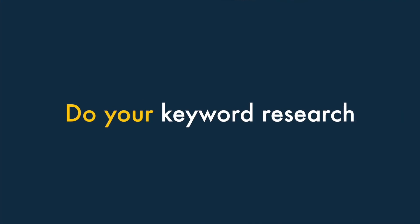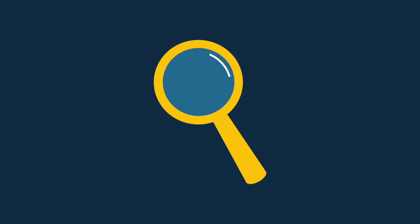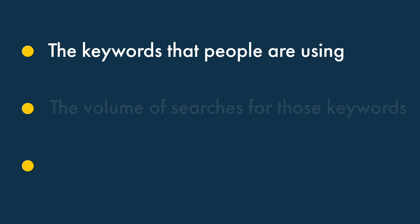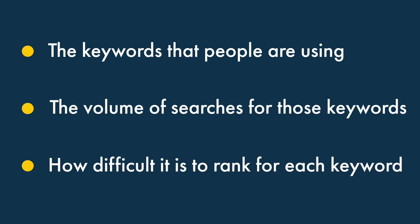Number 3: Do your keyword research. A key part of improving your Shopify store's search rankings is to ensure that your store's pages and products contain the keywords that people are actually searching for. To do this, you'll need to perform keyword research. Keyword research typically involves getting three key pieces of information: the keywords that people are using when looking for sites or products like yours, the volume of searches for these keywords, and how difficult it is to rank for each keyword.